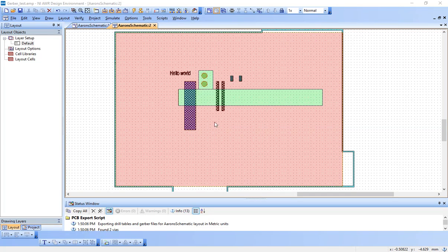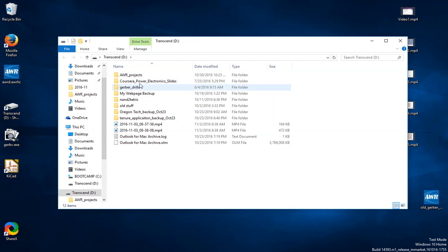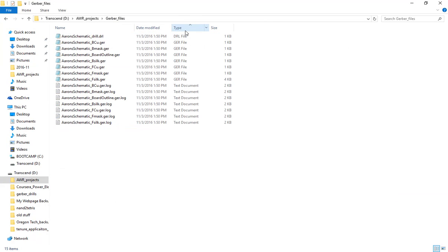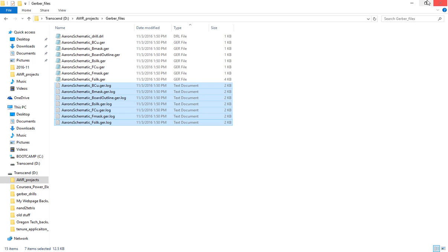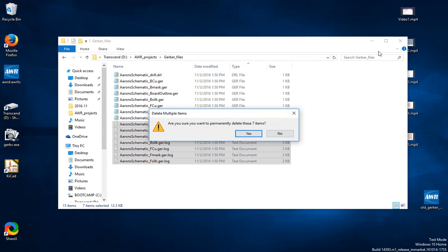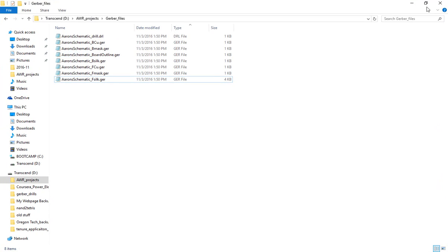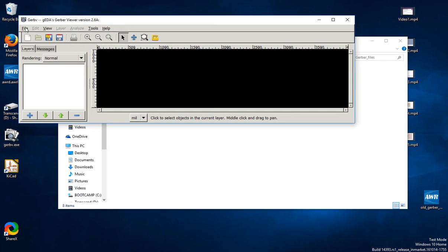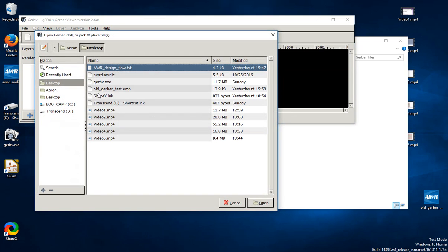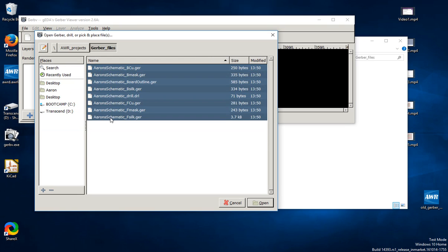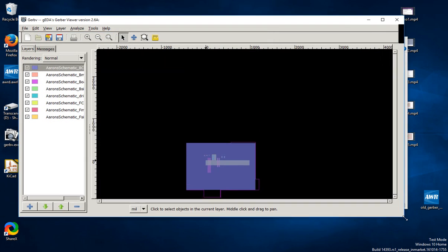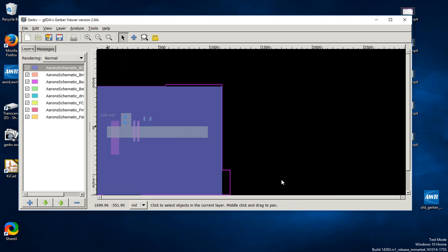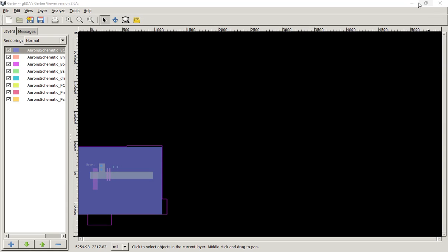Now let's go find our Gerber files that we just generated. In this folder, we can see that there's a drill file, a bunch of Gerber files, and these log files. I don't need these log files, so I'm just going to manually delete those. And these are perfectly fine Gerber files. In fact, we can view them in a Gerber Viewer. Here's GerbV. File, open layers. And we see that the Gerber files look valid. It looks nice, just like what we expect in our Gerber Viewer.